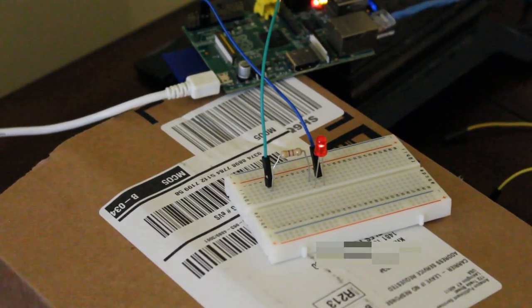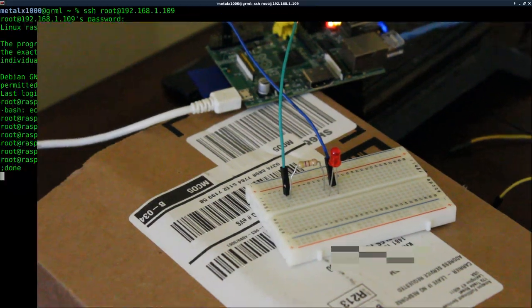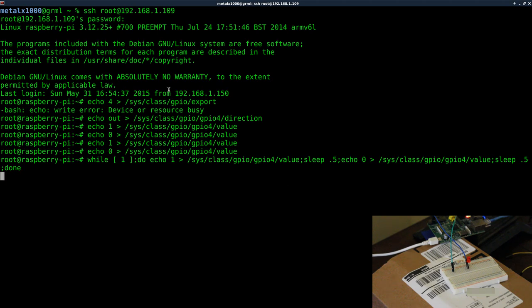So I'll hit enter here and our LED is now flashing. And that is how simple it is to turn an LED on and off.